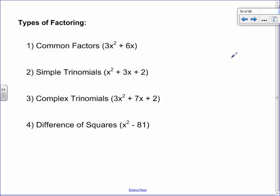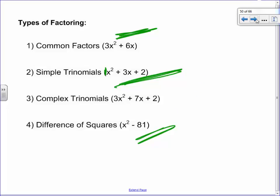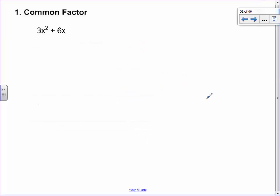What makes something a trinomial? Three terms, right? The simple trinomial has a 1 in front of x squared — that makes things nice and simple. The complex trinomial has a number like 3 in front, which buggers things up like crazy — those are much harder. And then there's the difference of squares. Today I'm going to show you the first two: common factor and simple trinomial.